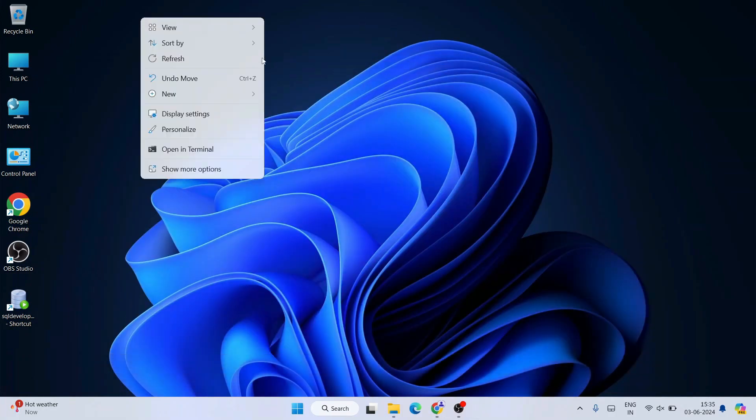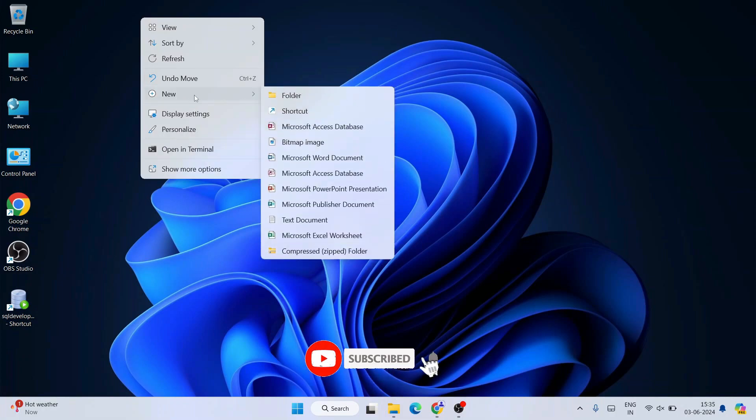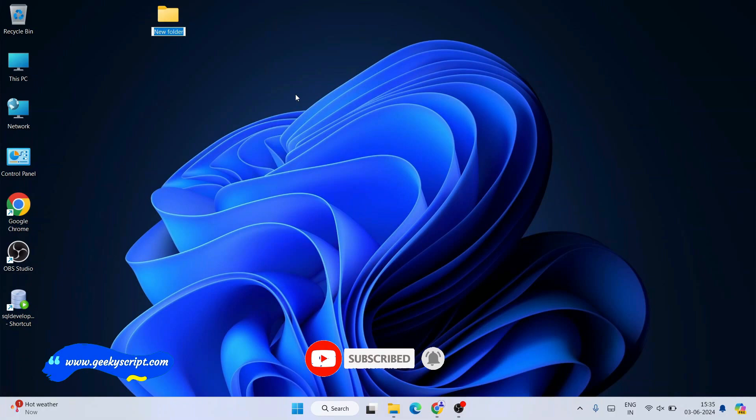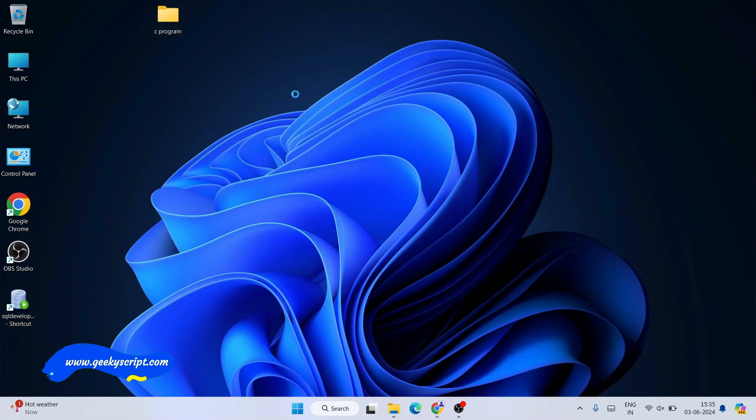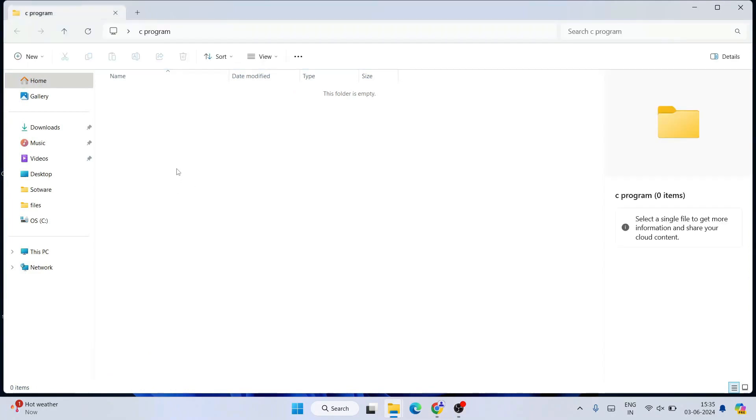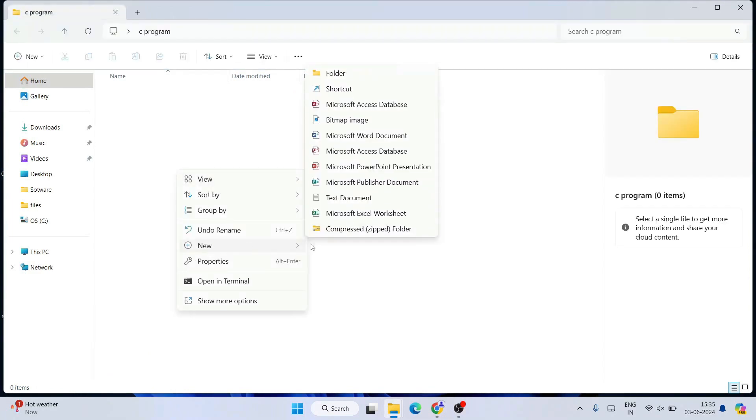Now let's create a new folder and name this folder 'C program'. We're going to write some code now, so I'm going to create a new text document.